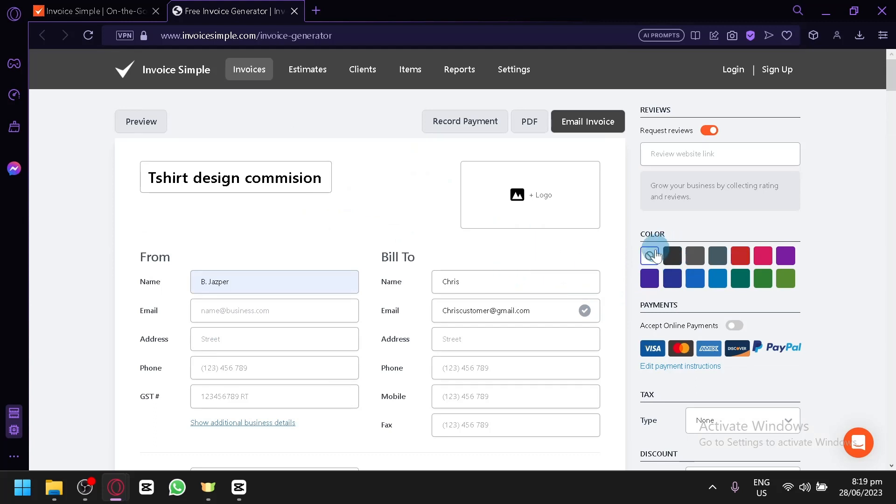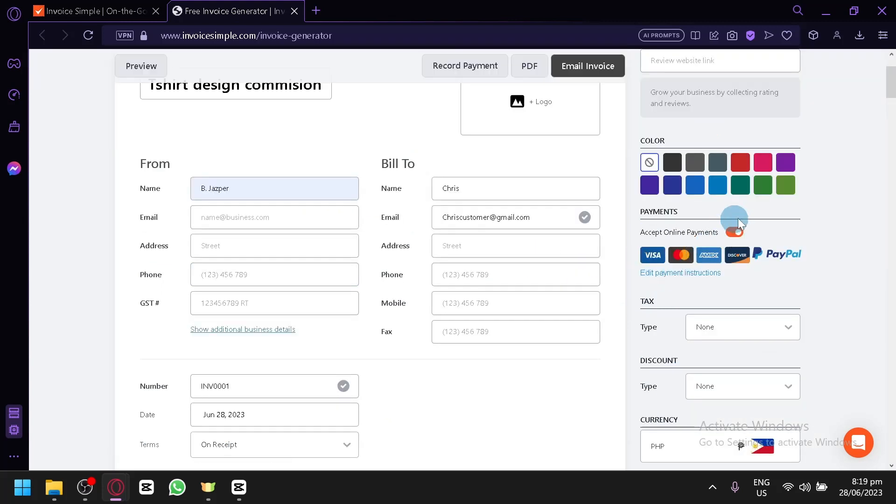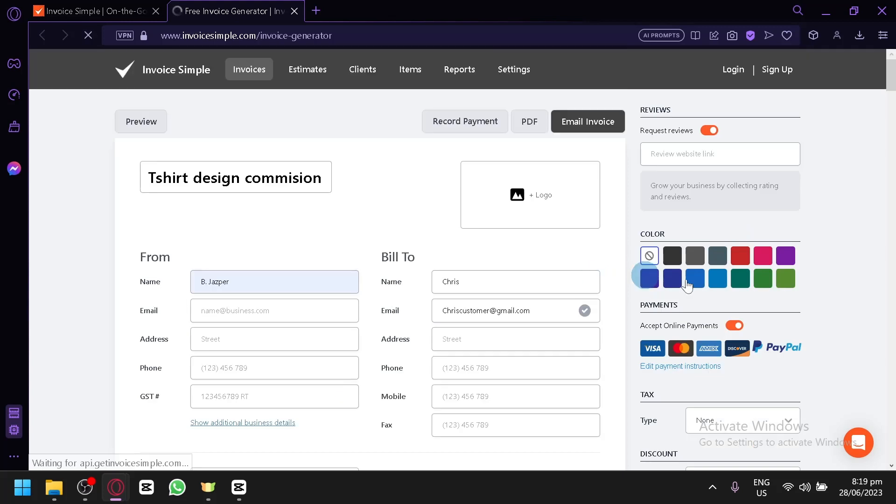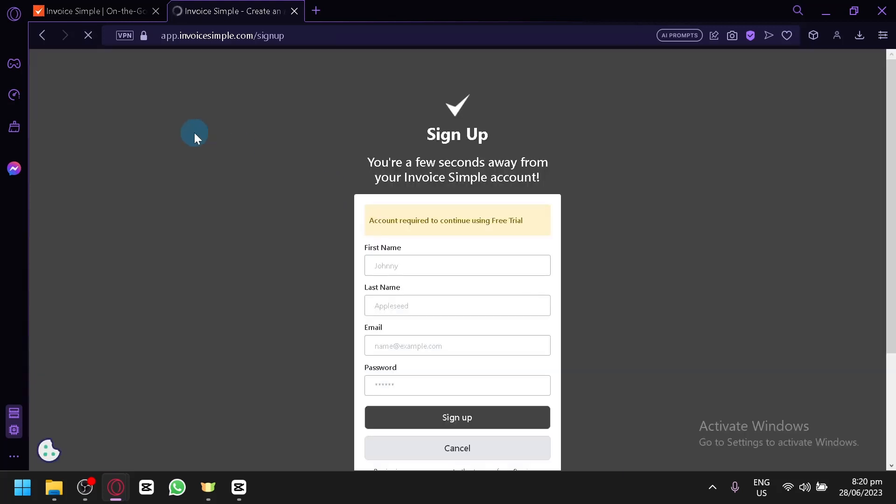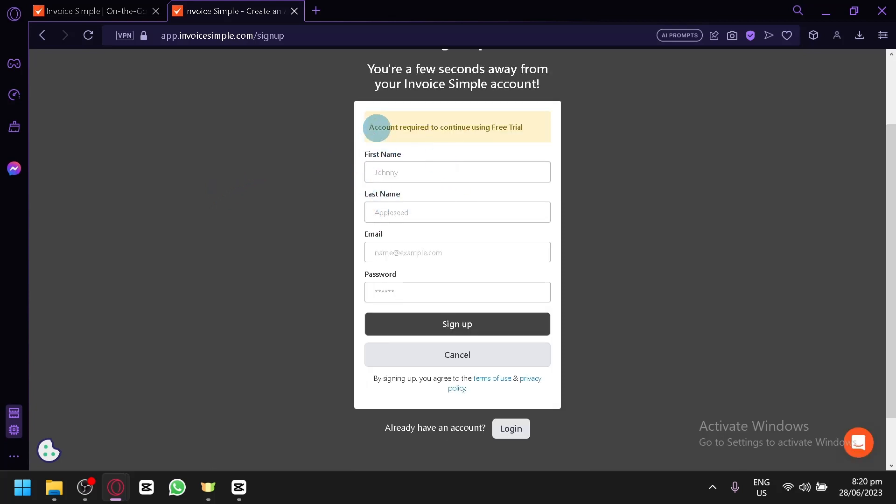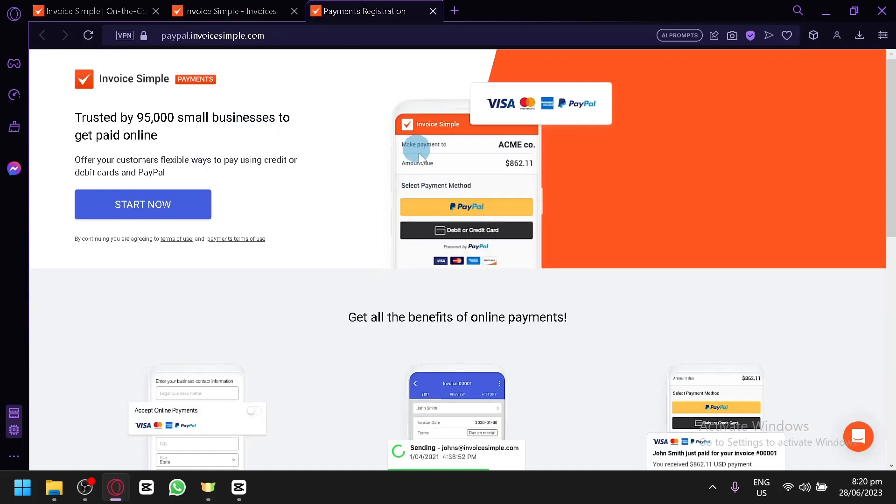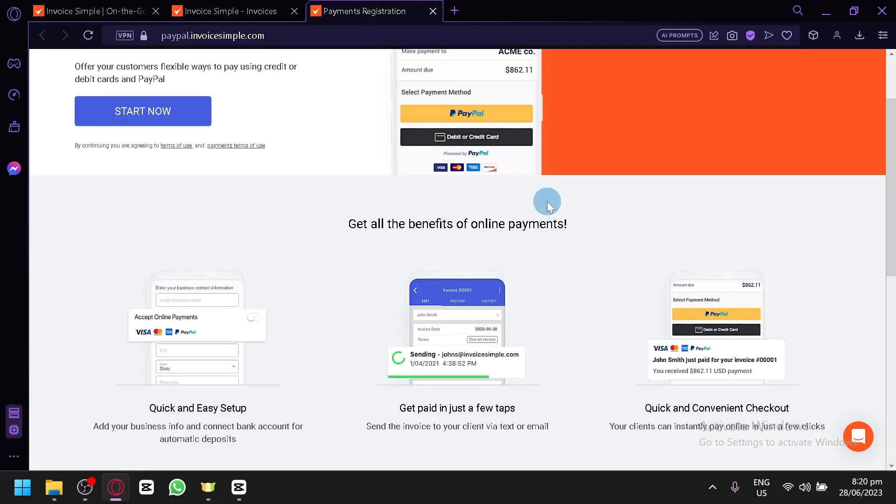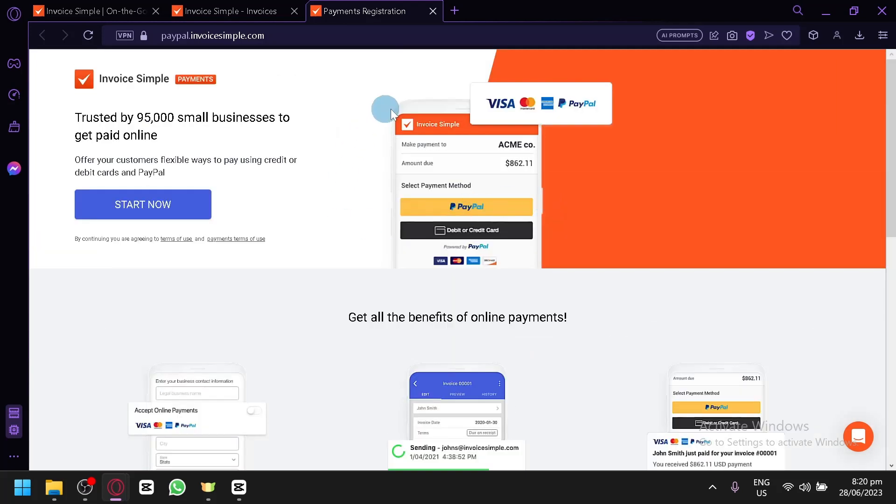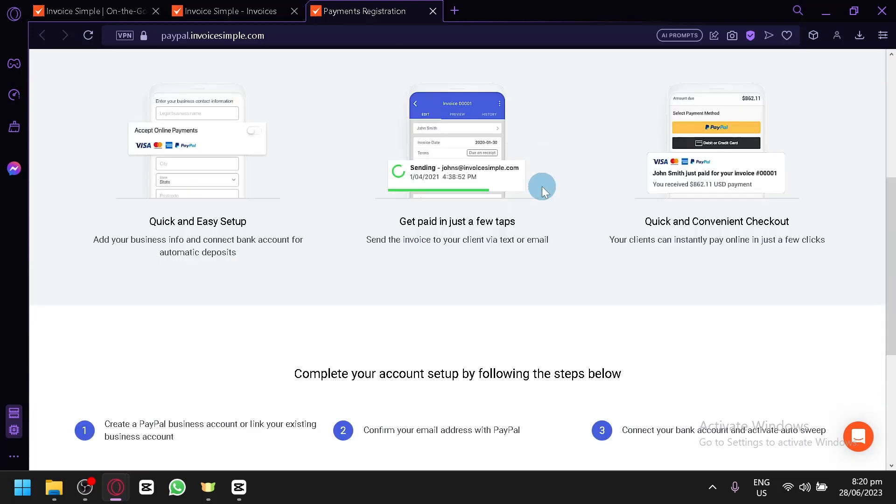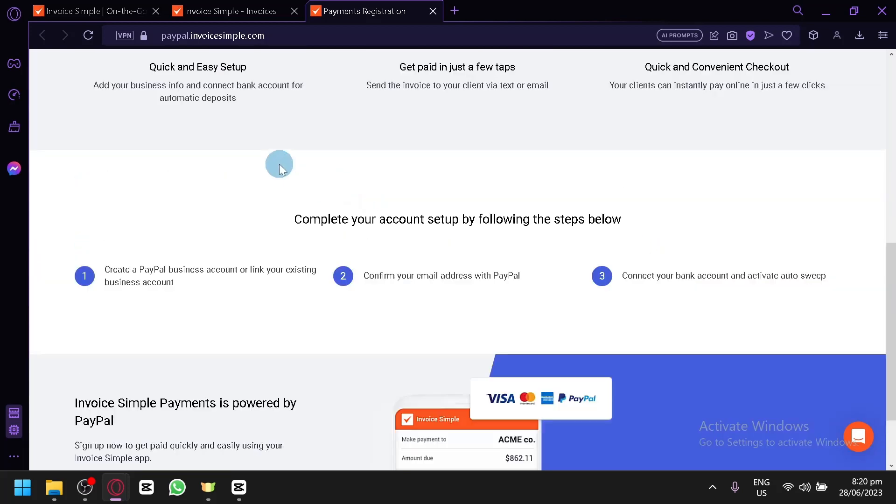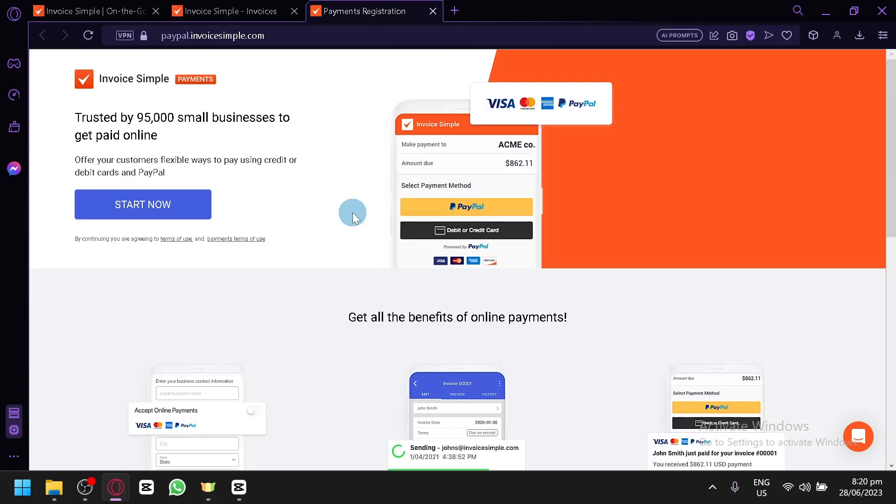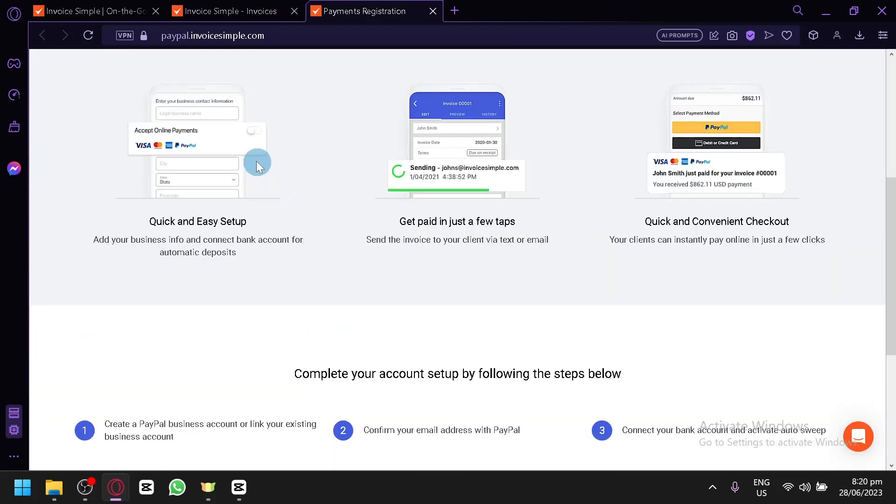You could accept online payment by enabling this. Then you could select whether you want it to be Visa or the other type of online payment. But to be able to use that, we would need to have an account. As you can see here, we will be able to sign up with our first name, last name, email and password. Now as you can see, this is the section wherein you could set up the online payment wherein your customers will be able to pay you through PayPal, Visa, Mastercard and all of those online payments by following the steps available in this section.